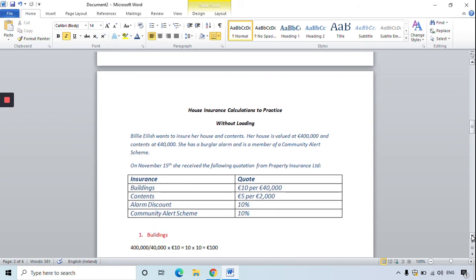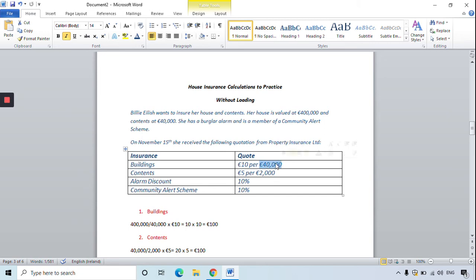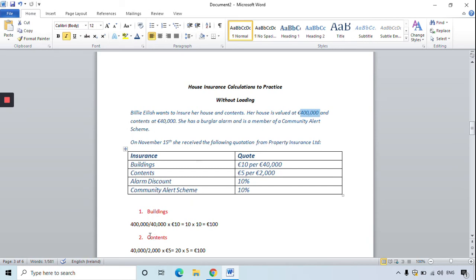For the buildings, the house is valued at 400,000 euro and the insurance company charges 10 euro for every 40,000 euro it's worth. You need to find how many 40,000s are in 400,000 and multiply by 10 euro. So 400,000 divided by 40,000 equals 10, multiplied by 10 euro — meaning it will cost Billie Eilish 100 euro to insure the buildings.